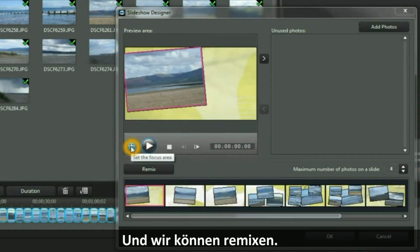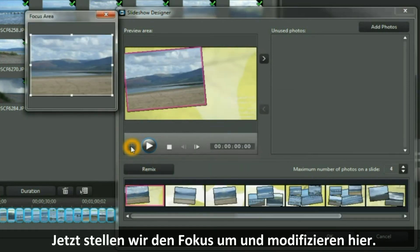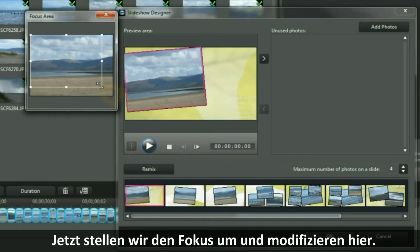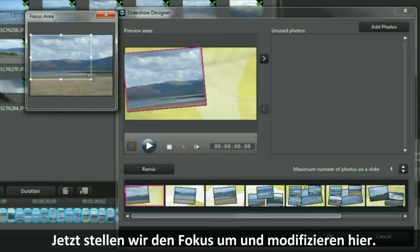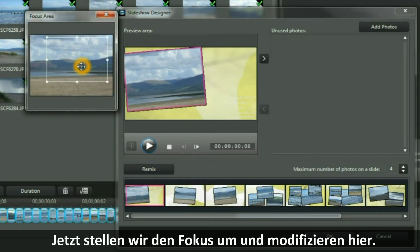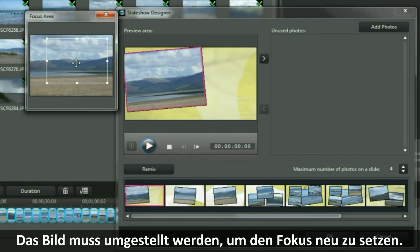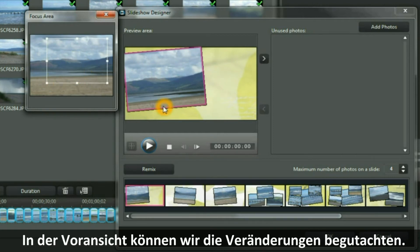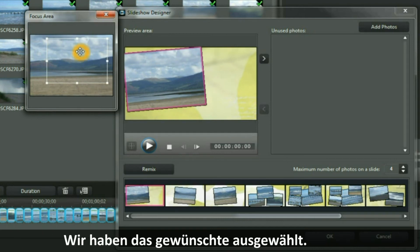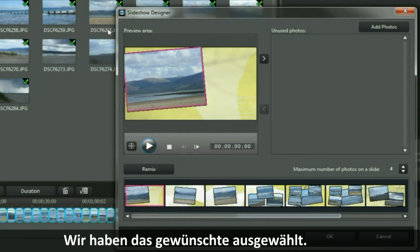Let's now set the focus area and change it from what it has been. Let's move the picture to focus on a different area, and you will see the change being made in the preview at the same time. We have selected what we want and we are out of that.